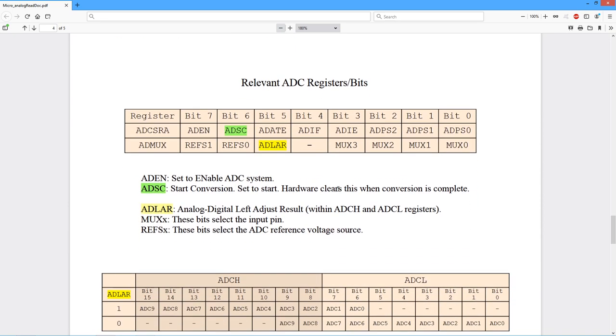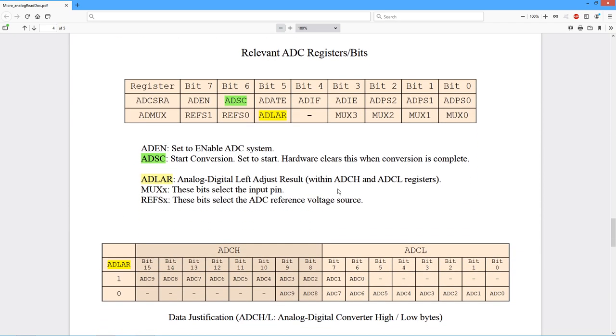So let's take a look at some of these registers that we have. The first one I want to look at is this ADMUX, the multiplexer, because it's fairly straightforward. The bottom four bits here set up which input you want.